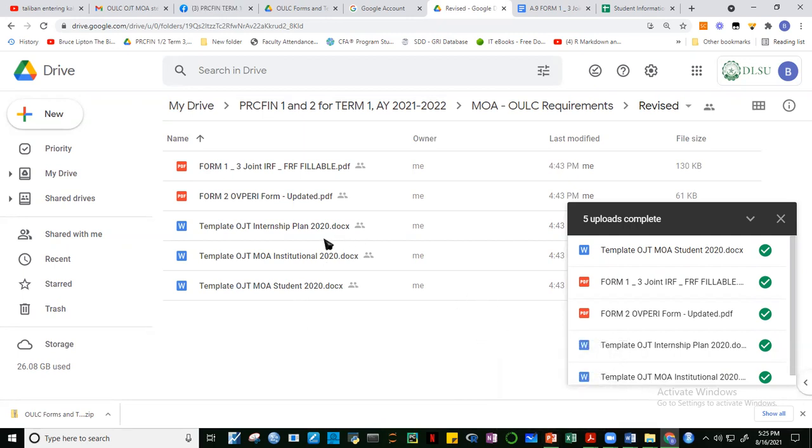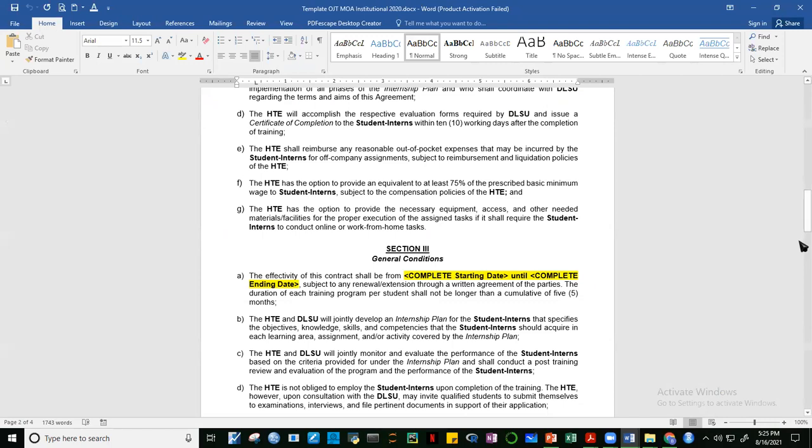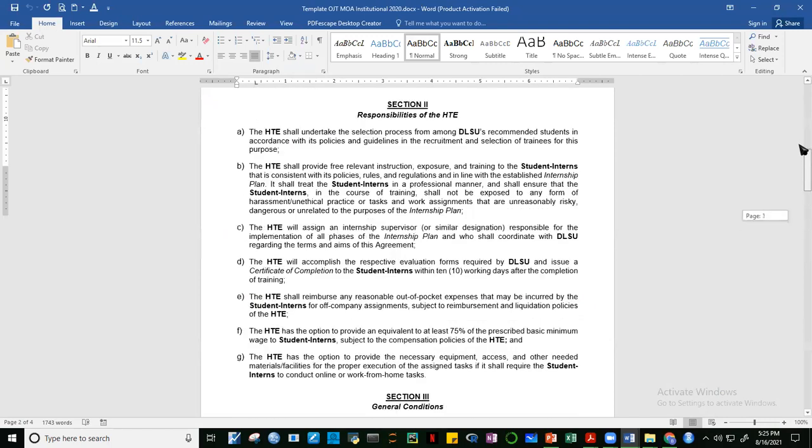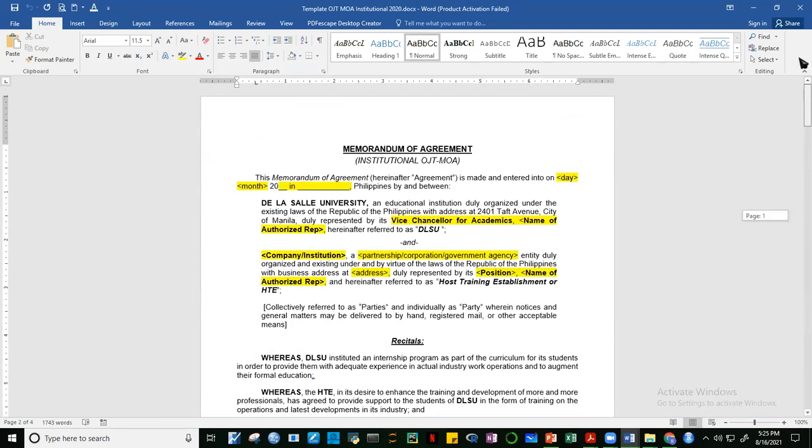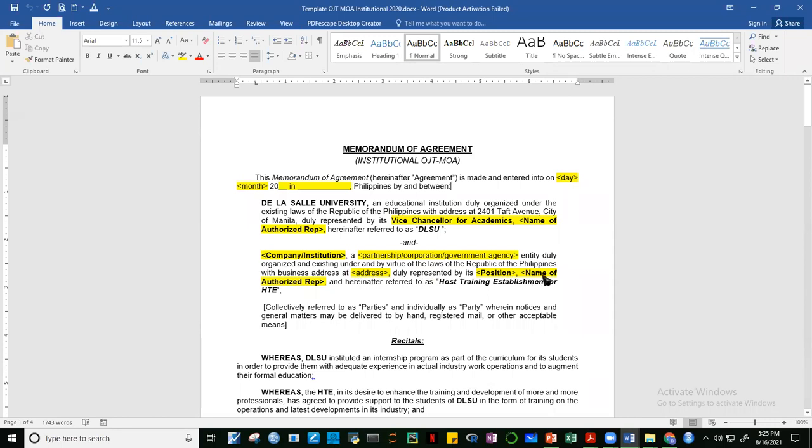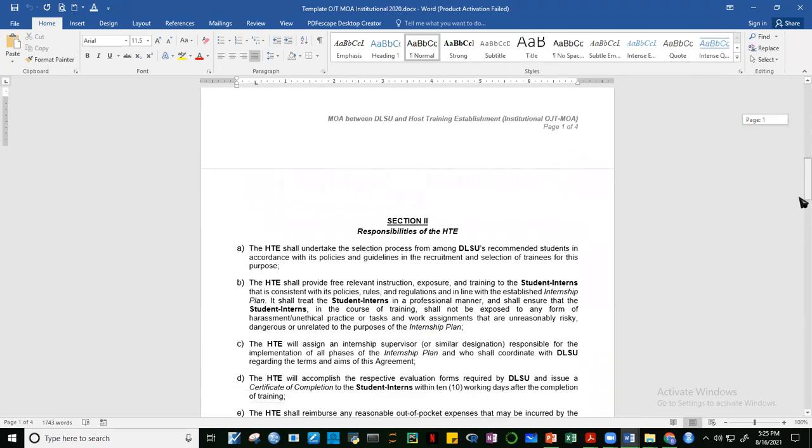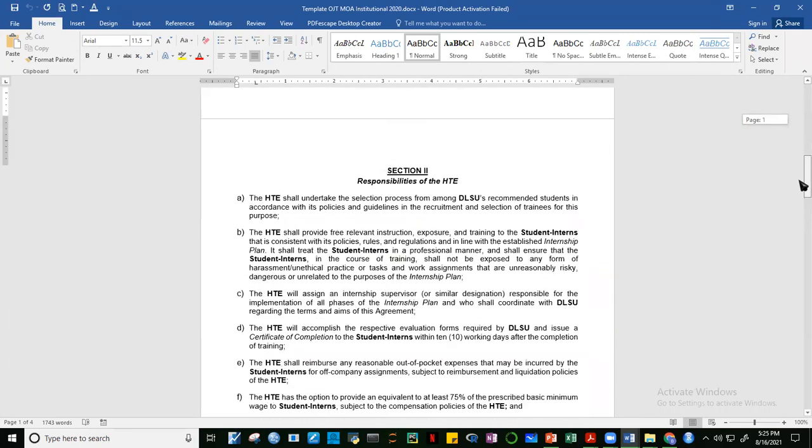So what are the changes based on the meeting we had? Number one, let's look at the institutional MOA. The institutional MOA changes - before, only the Dean signs. Now, the Vice Chancellor for Academics will sign. So this is Dr. Robert Roleda. I'll provide the name. This is what we'll put - Dr. Robert Roleda, of course the company and the address of the company, then the position and name of the authorized representative of the HTE.